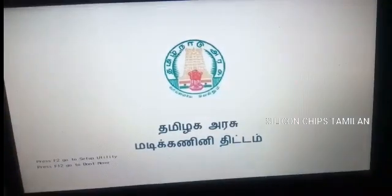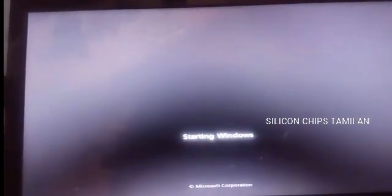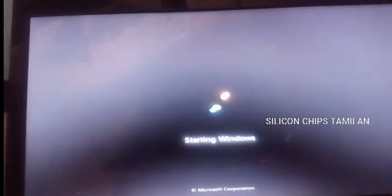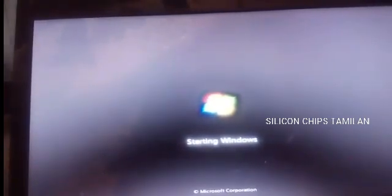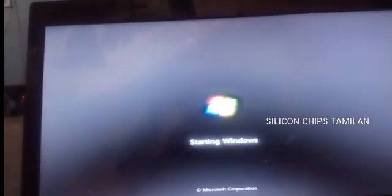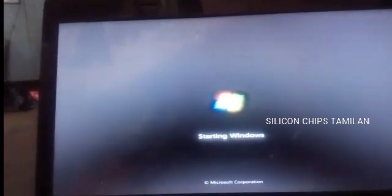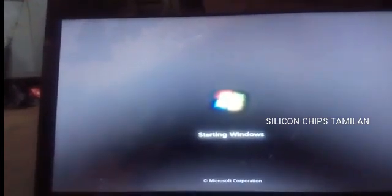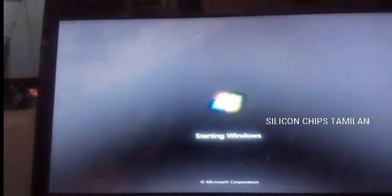We can now reset the login password. Let's go to the login page and click on CMD Administrator and then reset the login password. Let's go to the loading screen and restart the system configuration.